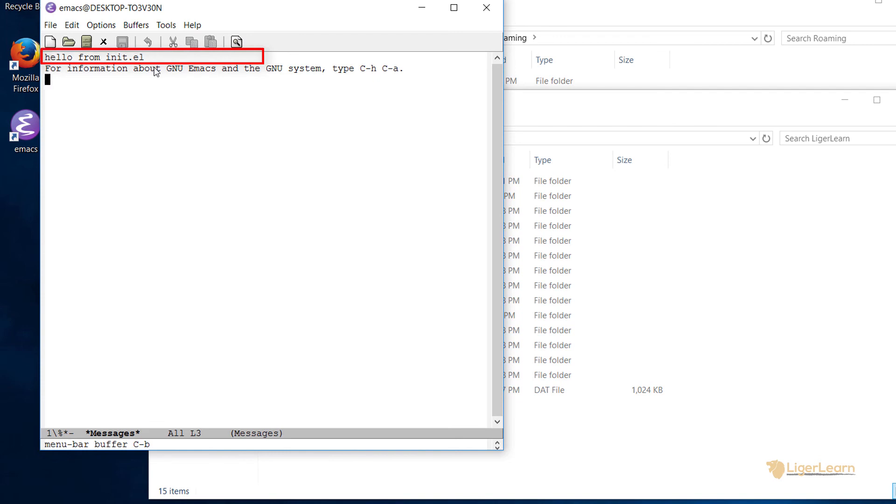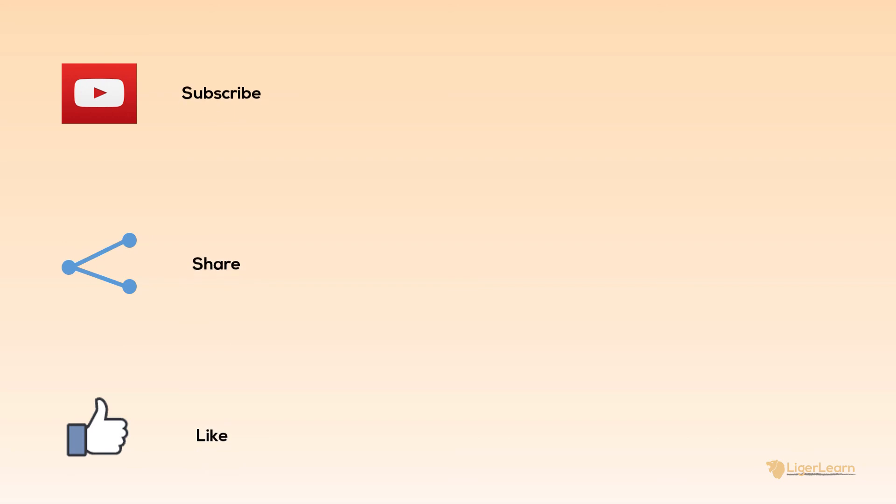You've now successfully configured your environment so Emacs is able to pick up your init.el file from your custom location. If you want to see more helpful tips and tricks on Emacs be sure to subscribe and check out some of the other videos available on my channel.